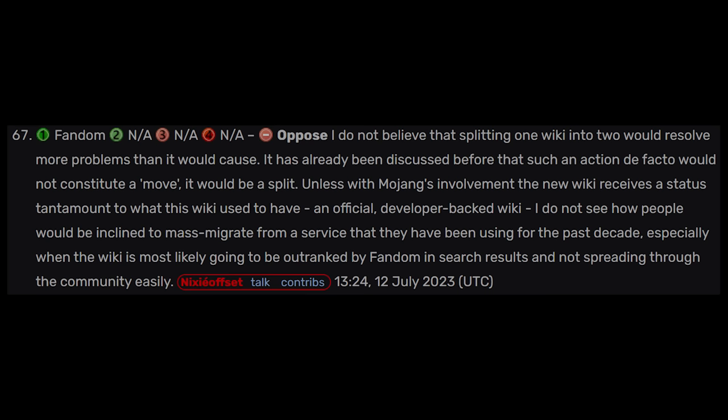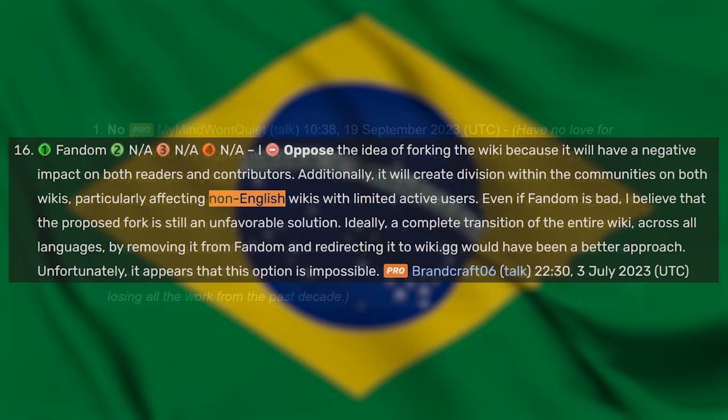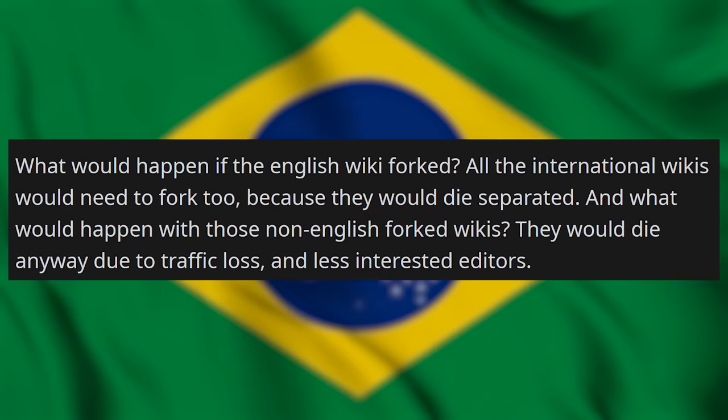All of this can cause a lot of wiki teams to just stay on Fandom, not wanting to deal with the SEO fight awaiting them should they choose to fork. They also have to consider the non-English-speaking wikis, who are moderated by separate teams. That might not follow should the English wiki decide to fork.